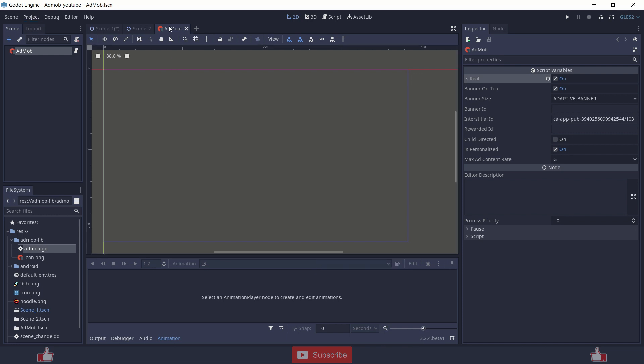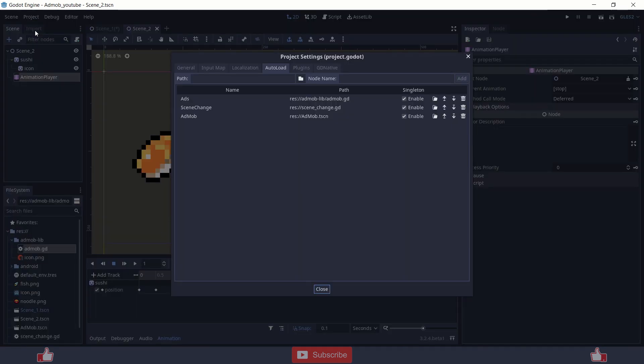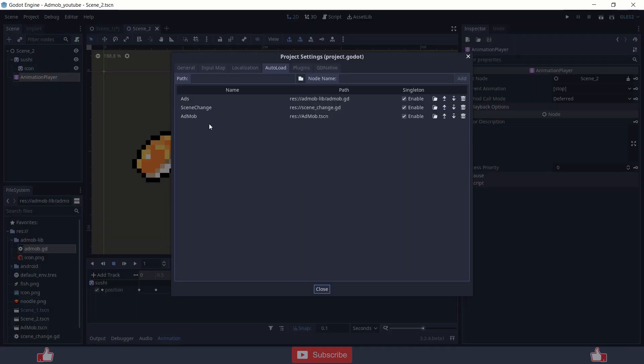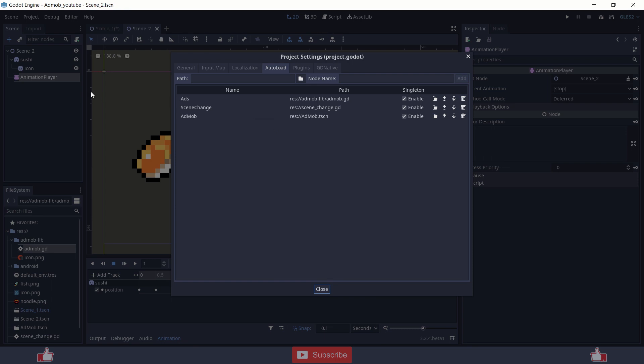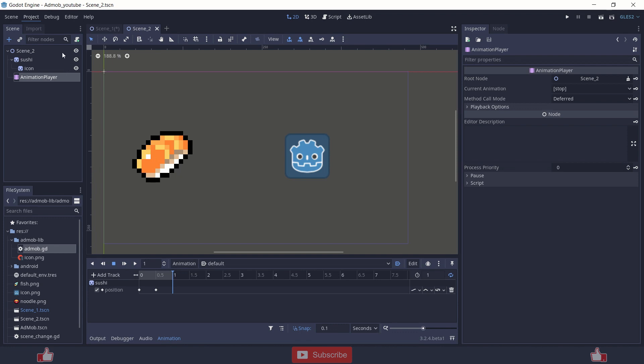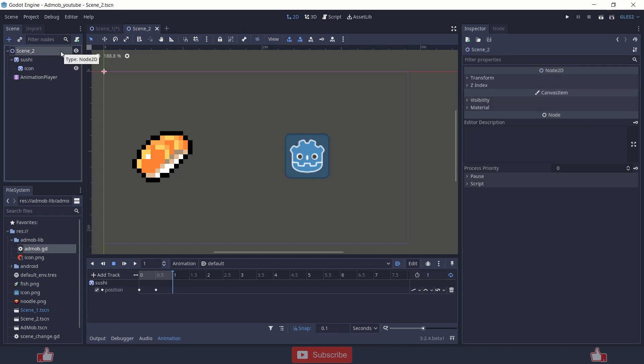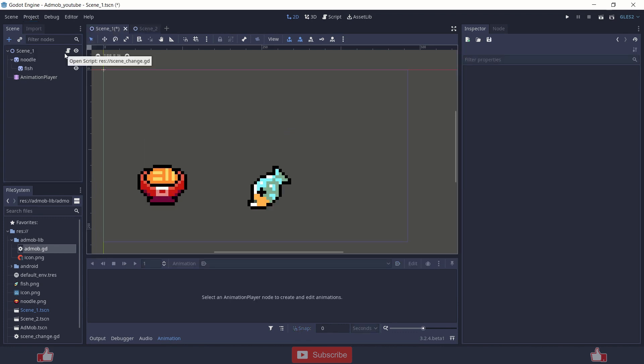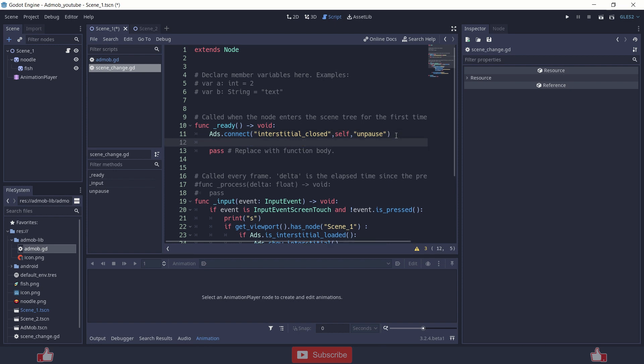So now you need to first load your ad. Do not load those ads directly into any singleton because it will keep loading at every scene. Instead, you can just initialize those ads into your first scene, like here in the ready function of your first scene, maybe menu or anything.